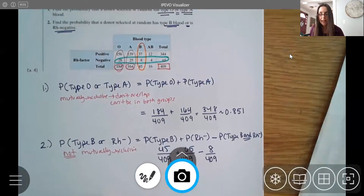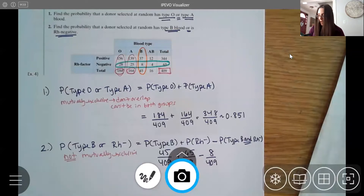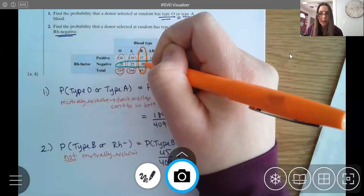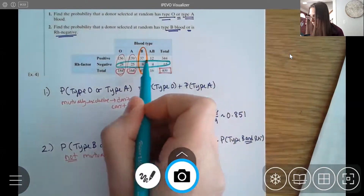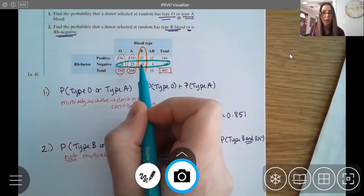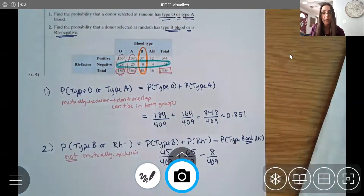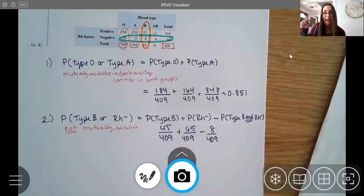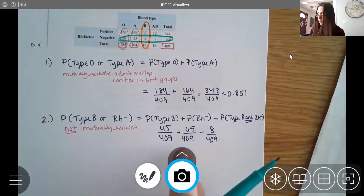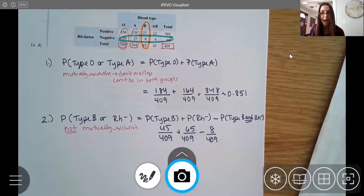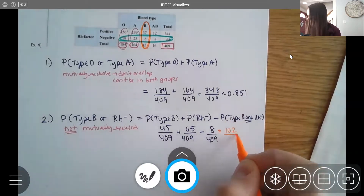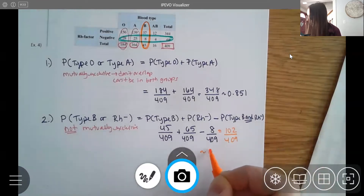We subtract the overlap because when I count the 45 type-B people I've already counted those 8, and when I count the 65 RH-negative people I count those 8 again — so I've double-counted them. Subtracting out the 8 corrects for that double count, giving us 102 out of 409, which is about 0.249.